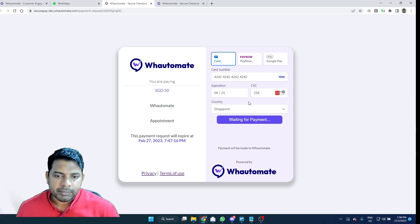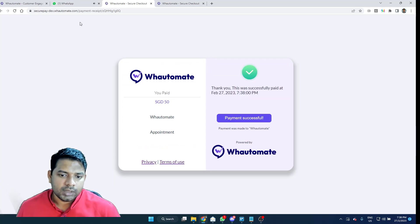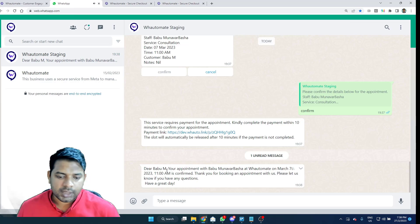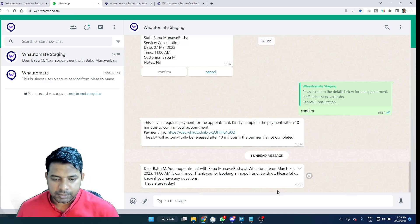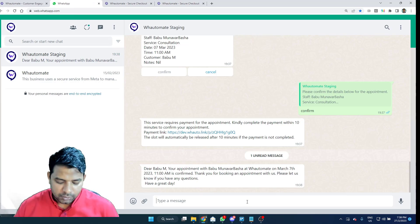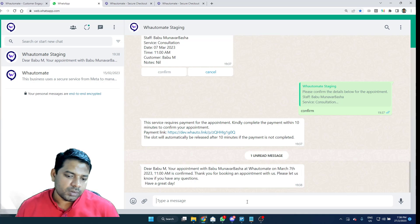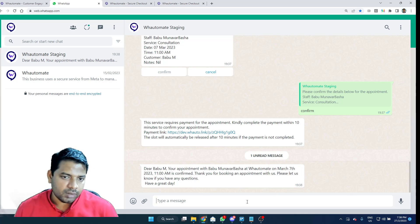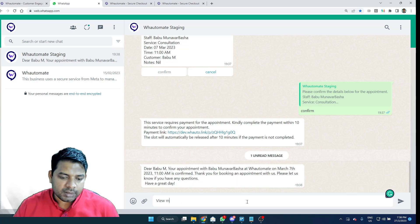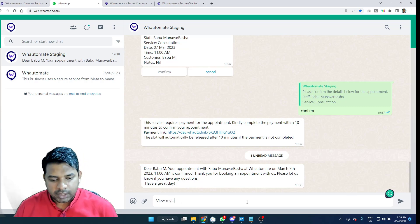As I complete the payment, it will confirm the appointment slot as well and it will send me the confirmation message. And if I wish to view the appointments that I've booked on this account, I always can type in the menu option directly via my appointments.